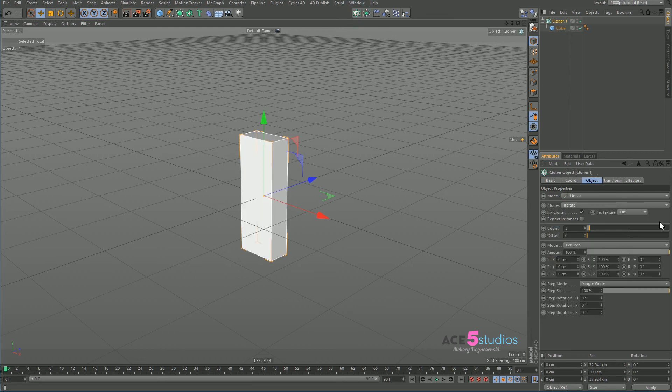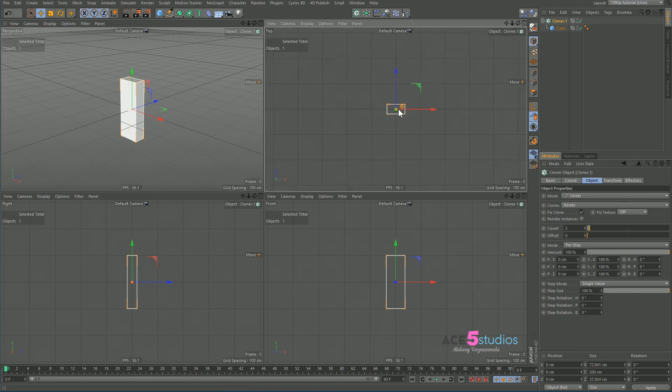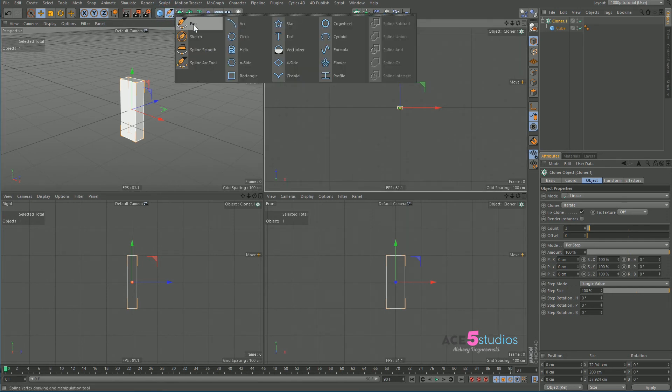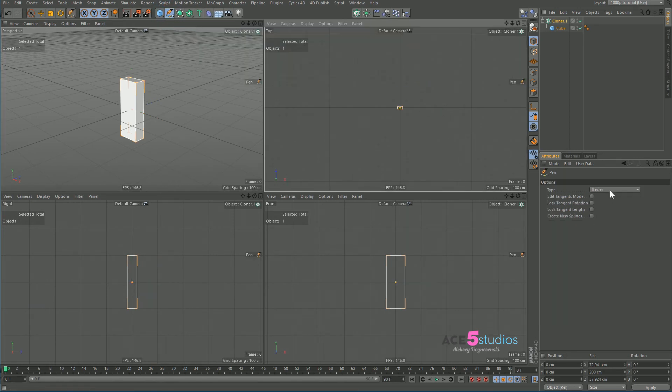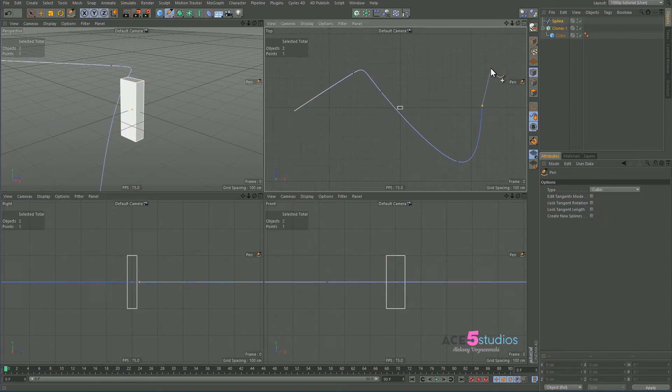Let's make a little thin fence post kind of thing and let's throw it into a cloner. And so let's go to our top view and let's go again to spline and cubic and let's draw a spline.